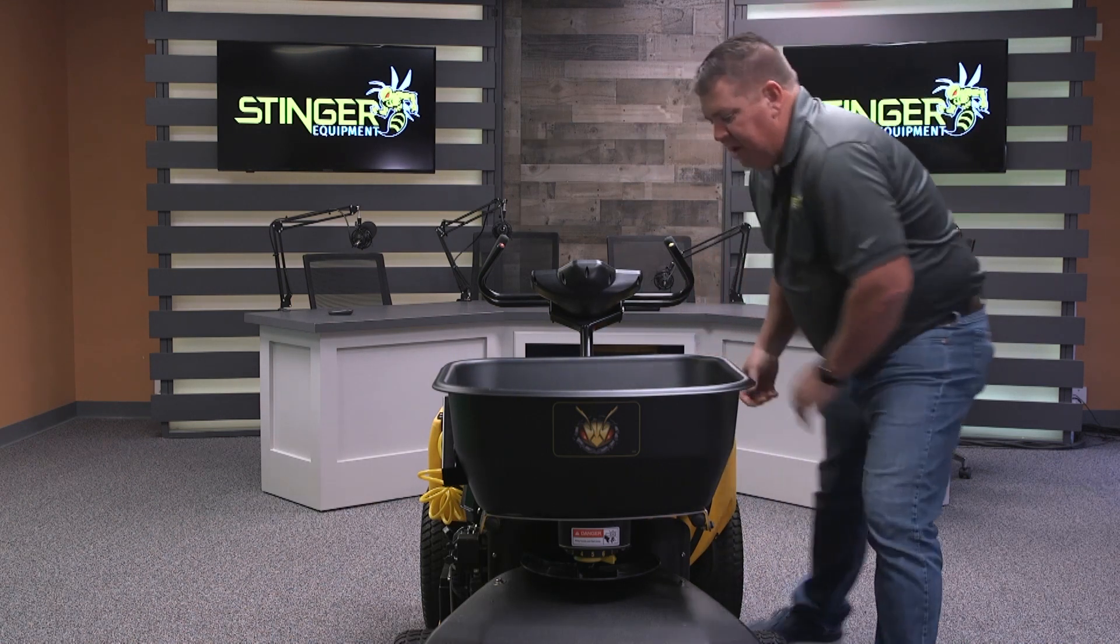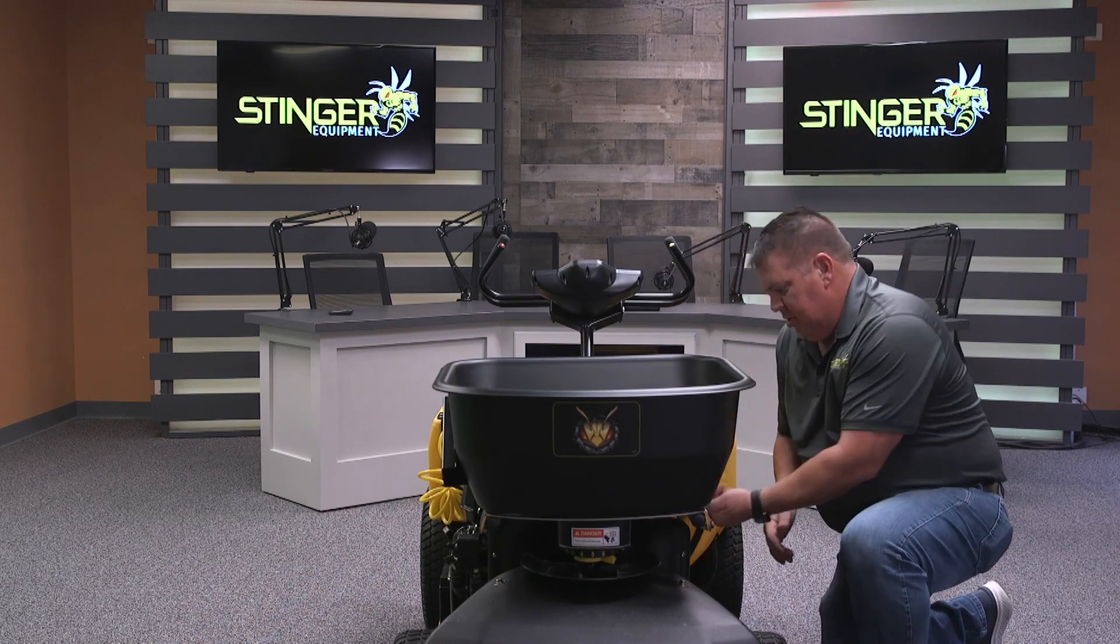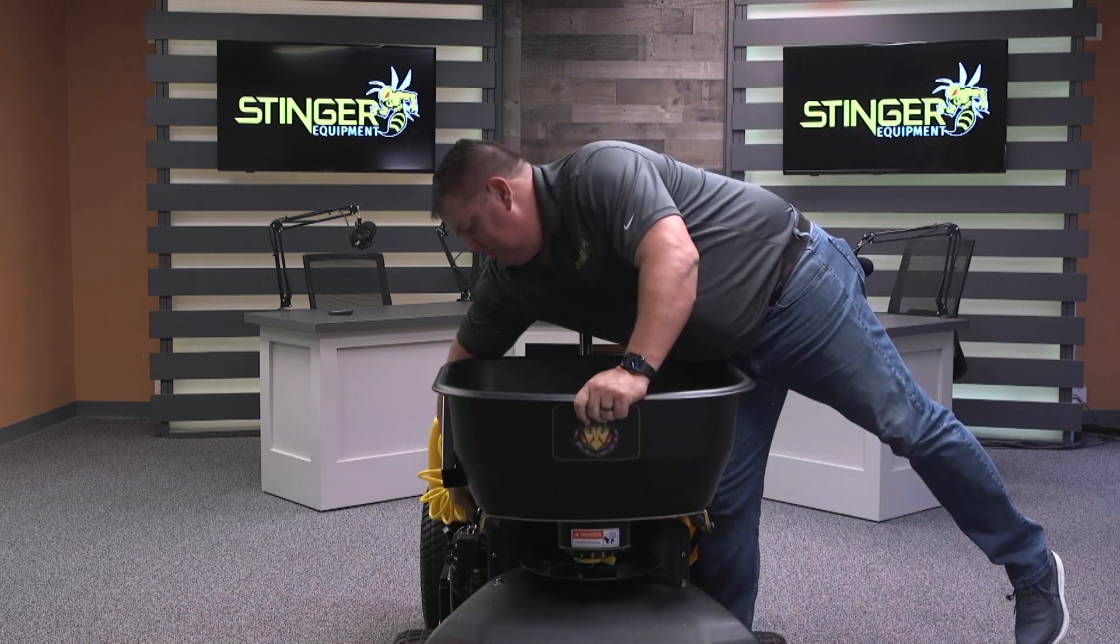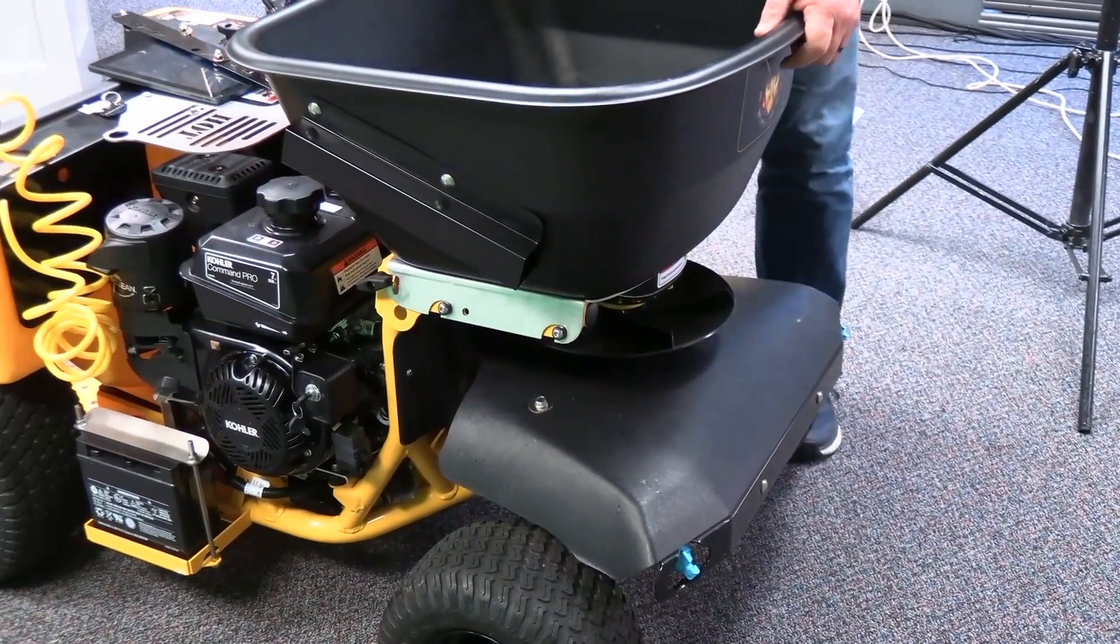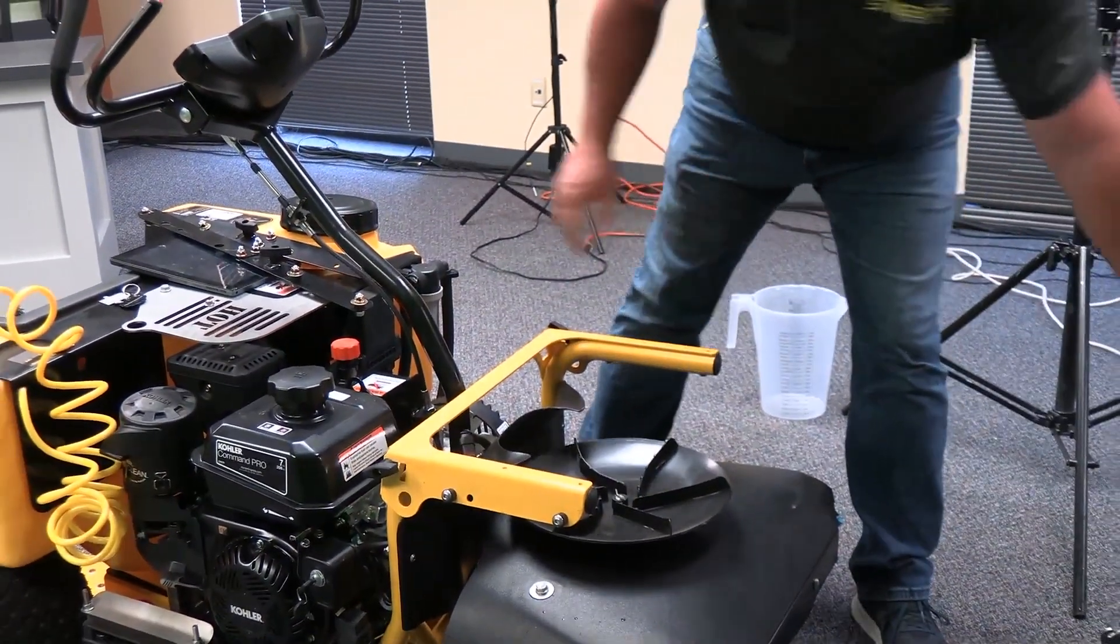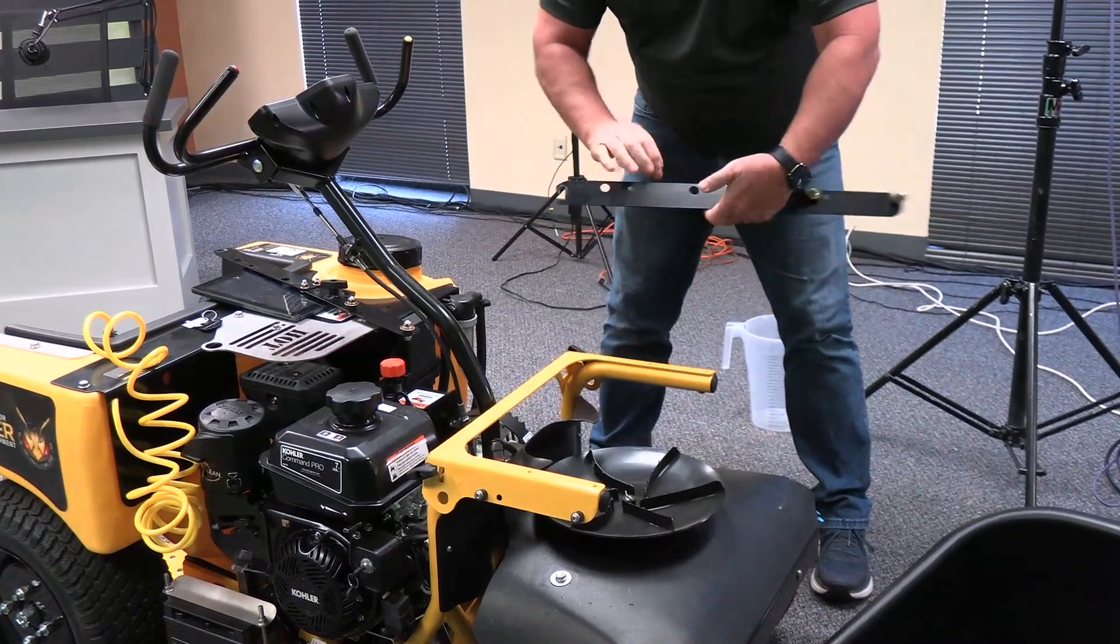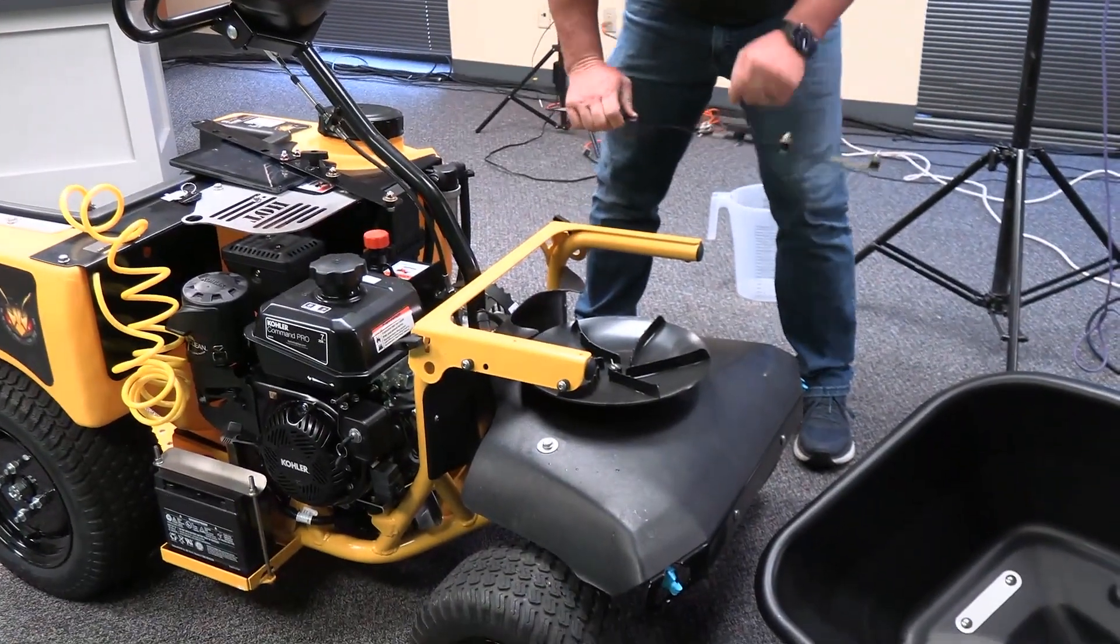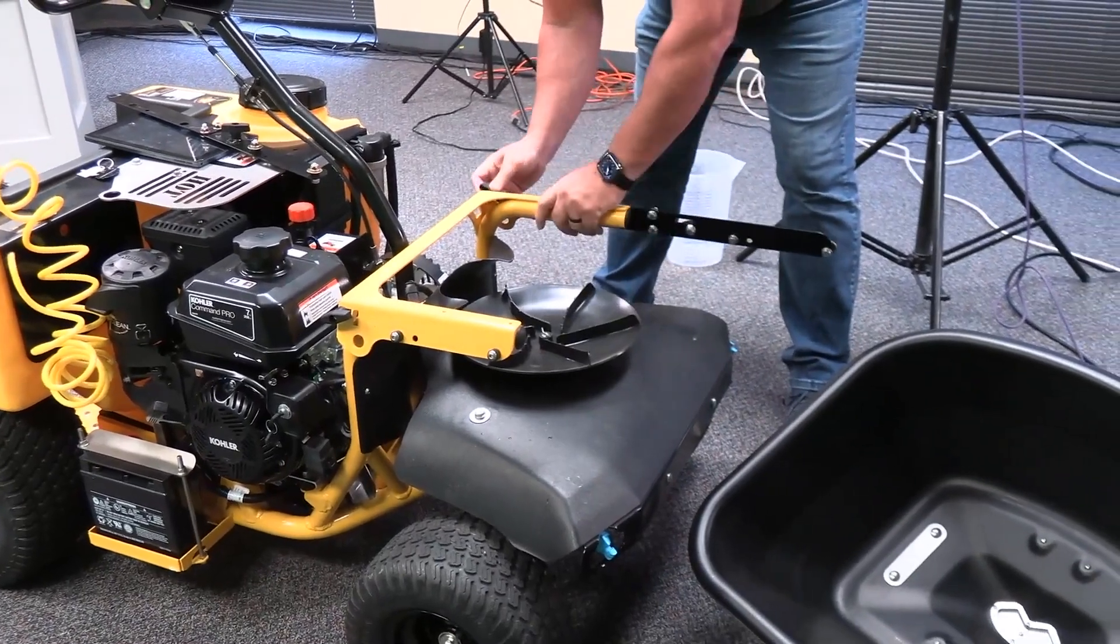Move the hopper forward, go ahead and unplug the connector. Release the quick releases. Tap the back and the hopper comes off.